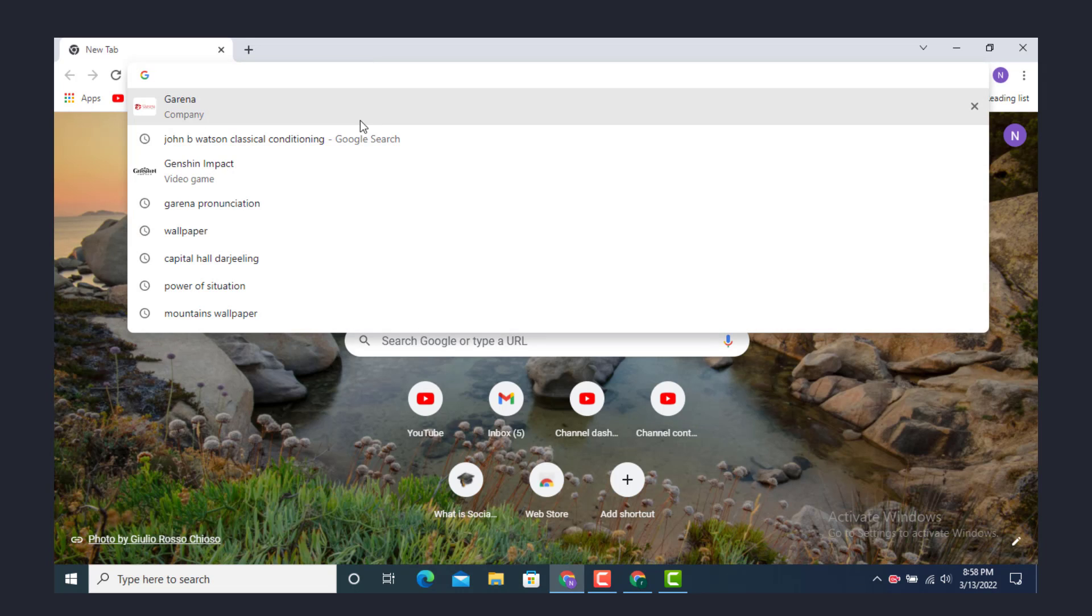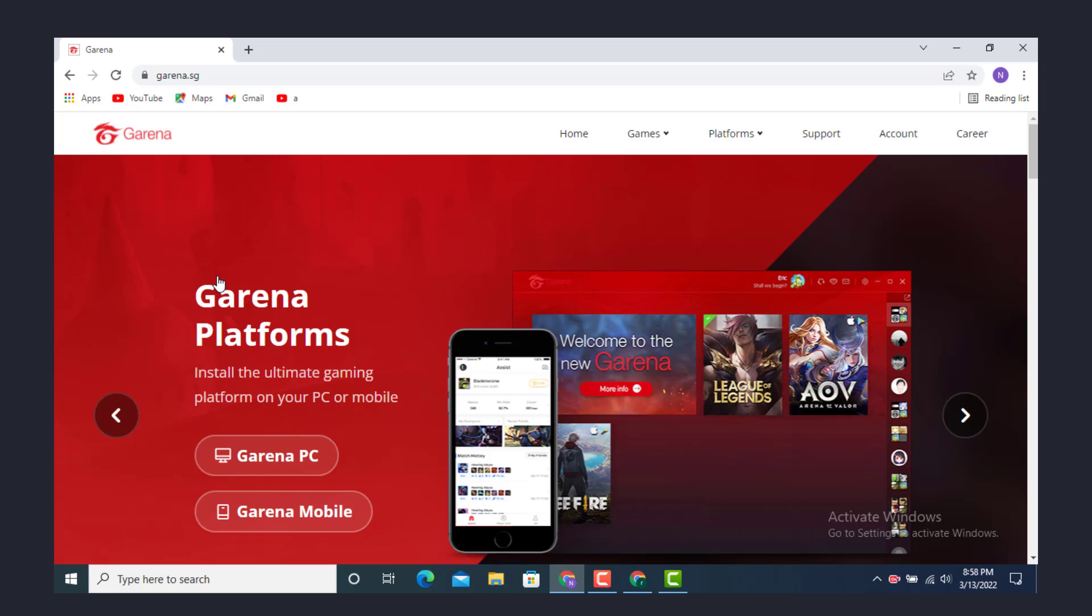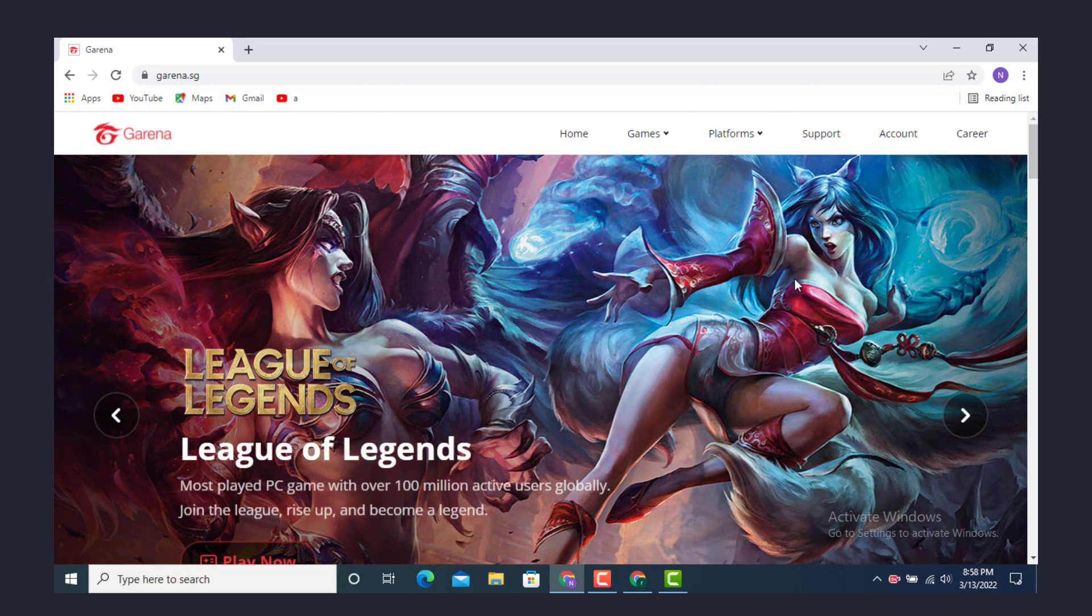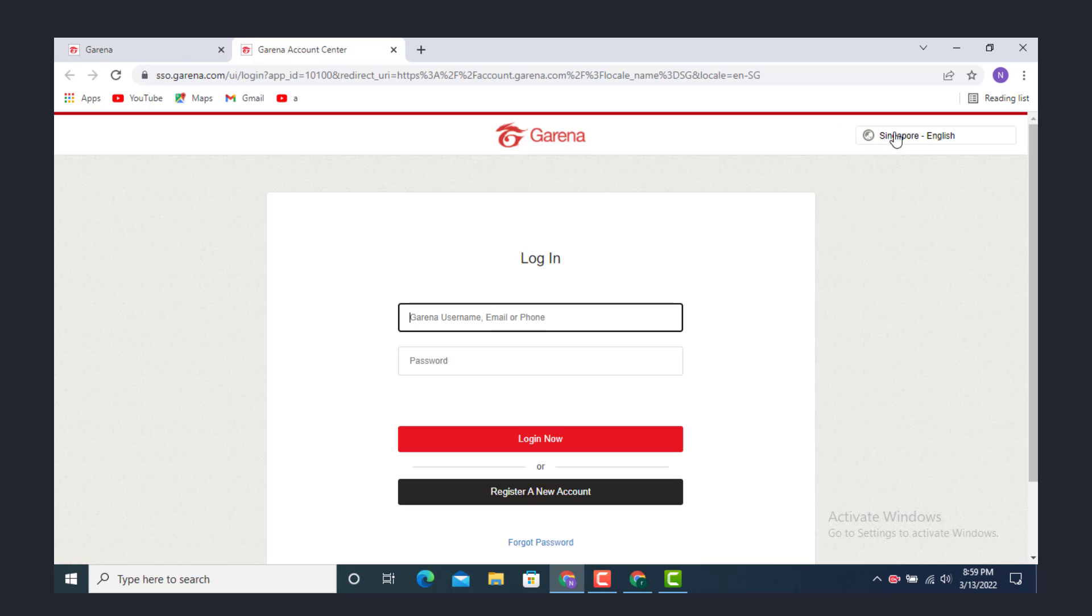Once you land on the website, tap on Garena. Once you're inside the official site or login site, go to your right hand side and on top you see Account, tap on it.